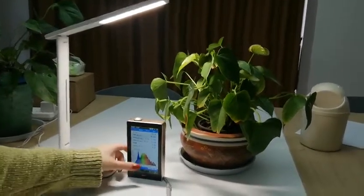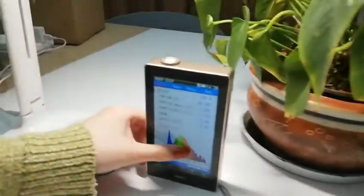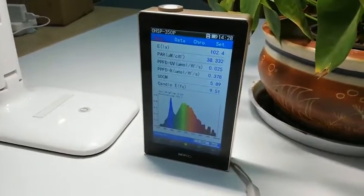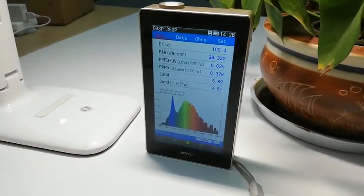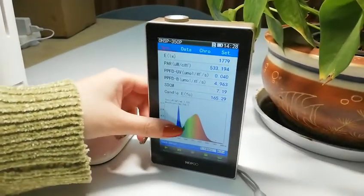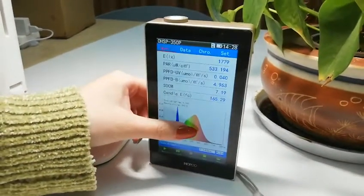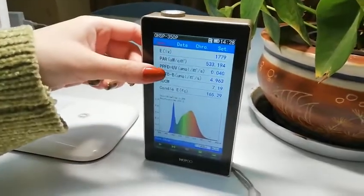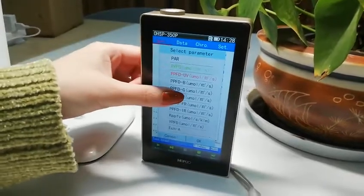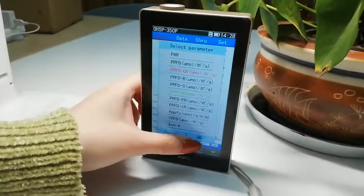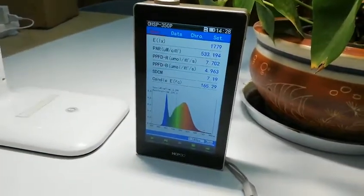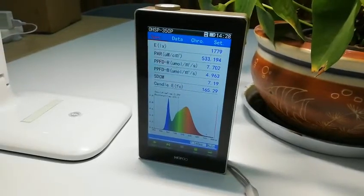You can see the spectrum here. For example, I test, and you can see the spectrum here. And the parameters here — it reads PPFD in red, PPFD in green, and PPFD in blue.